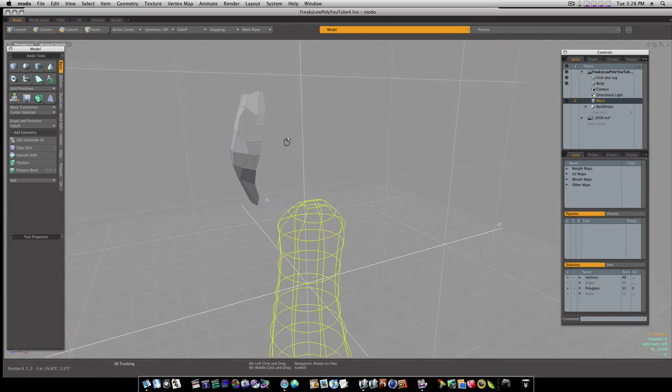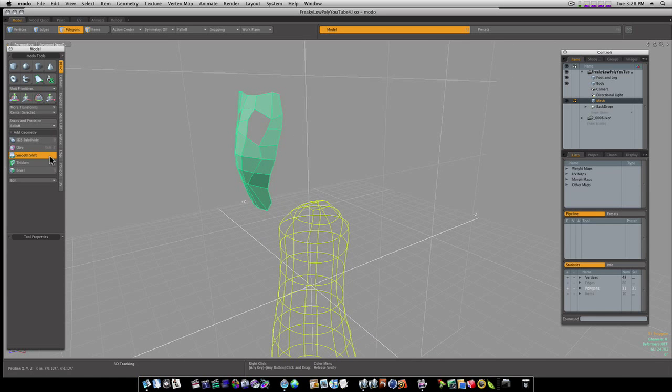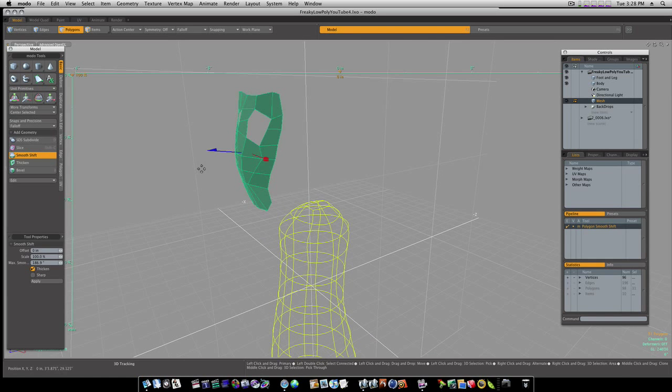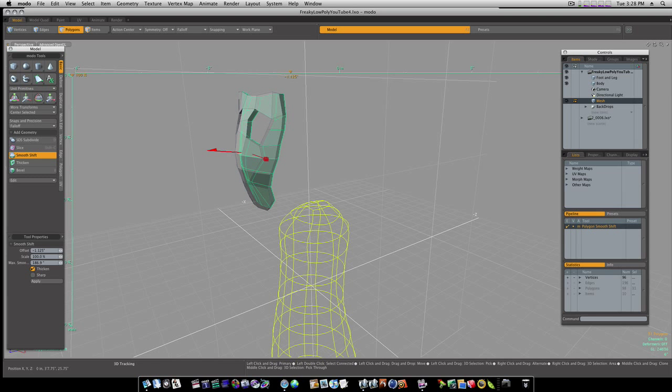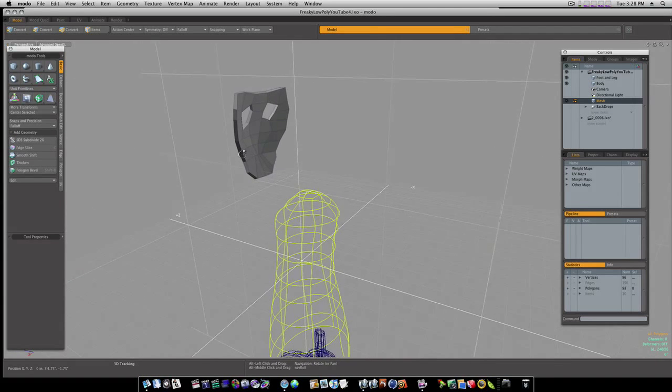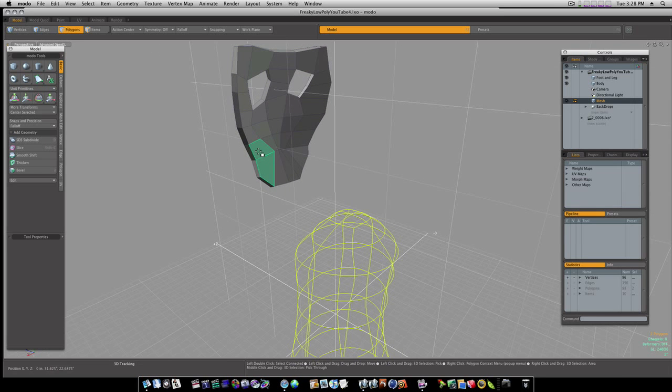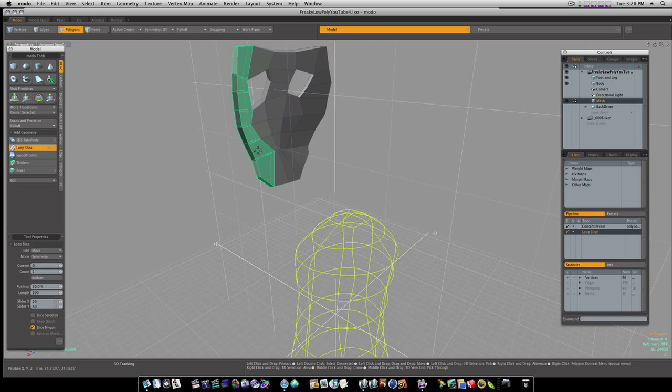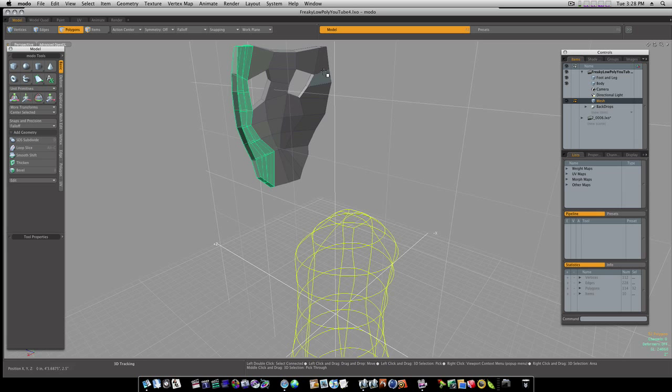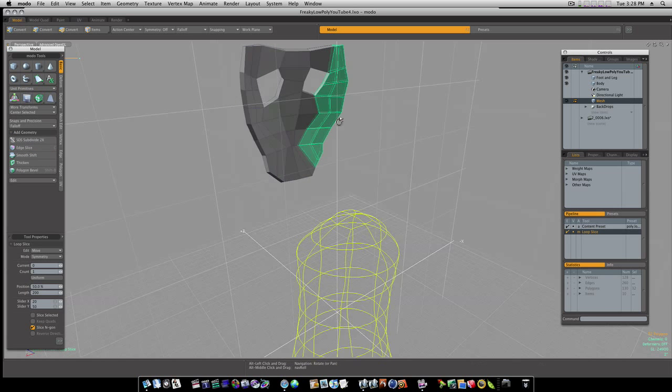Now let's remove our radial falloff. Now let's go in here and select our geometry. Run the thicken or the smooth shift on it. Like so. Now we've got, it's got a little thickness to it. I'm gonna select this loop right through here, run a loop slice at 50%. And I'm gonna do the same thing on this side. 50%.